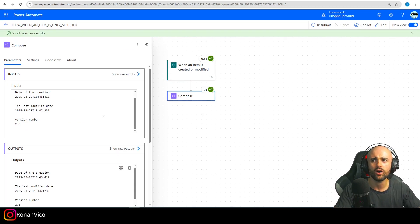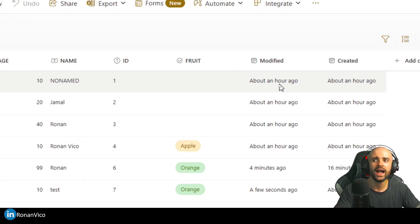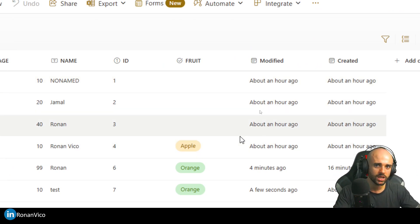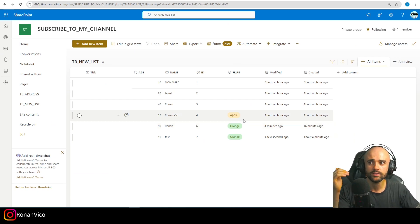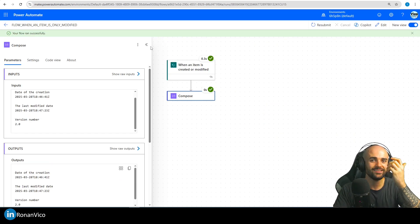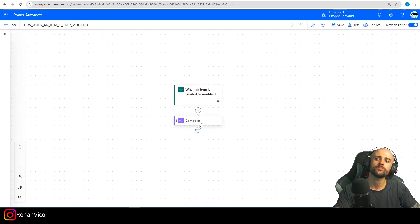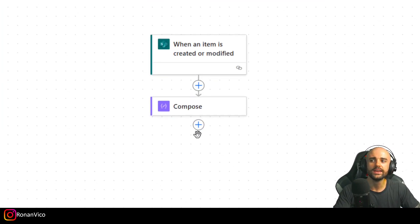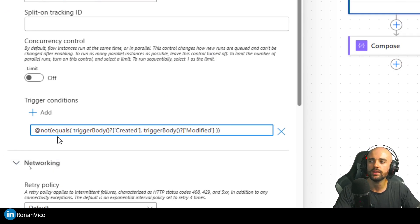This can be used in a lot of cases. If you want to start a flow only when a column has a certain value — for example, only when the 'Fruit' column equals 'Apple' — you can use that condition. My tip is to always insert a Compose first, create your condition, make sure it's working exactly as you want, then copy it and paste it into your trigger condition, keeping the expression and removing the curly brace characters.